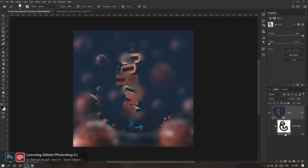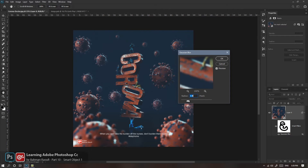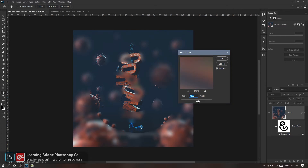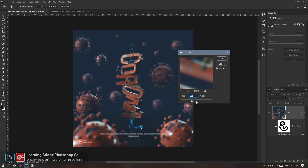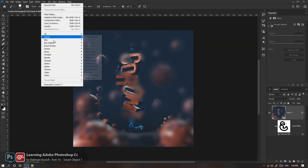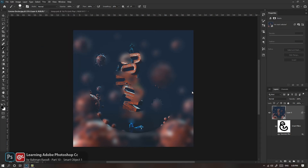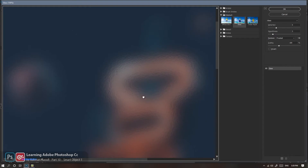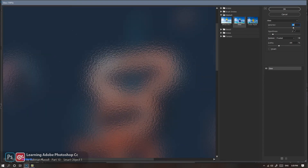این Gaussian Blur پایین رو با یه دابل‌کلیک روش تنظیماتش باز می‌شه و این همون re-editable بودنیه که صحبت کردیم؛ می‌تونیم میزان بلر رو کاهش بدیم یا افزایش بدیم. کما اینکه ما می‌تونیم فیلترهای متعددی رو با هم ترکیب کنیم. مثلاً بریم سراغ Distort بریم سراغ Glass، یک شیشه مات برفی هم برای این ایجاد کنیم. من میزان Distortion رو افزایش می‌دم.